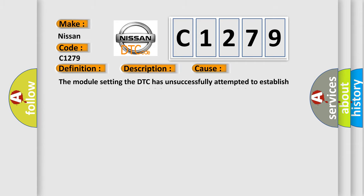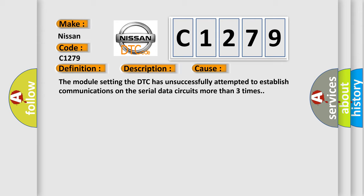This diagnostic error occurs most often in these cases: The module setting the DTC has unsuccessfully attempted to establish communications on the serial data circuits more than three times.